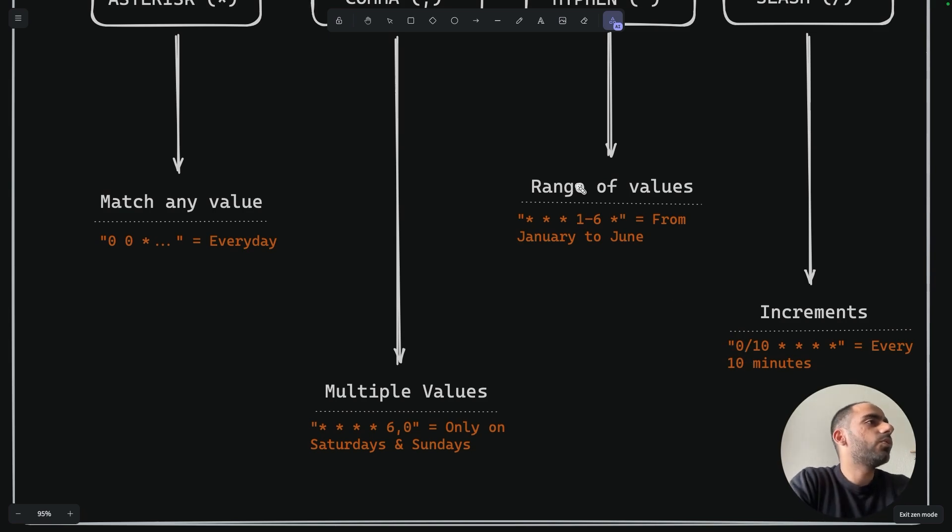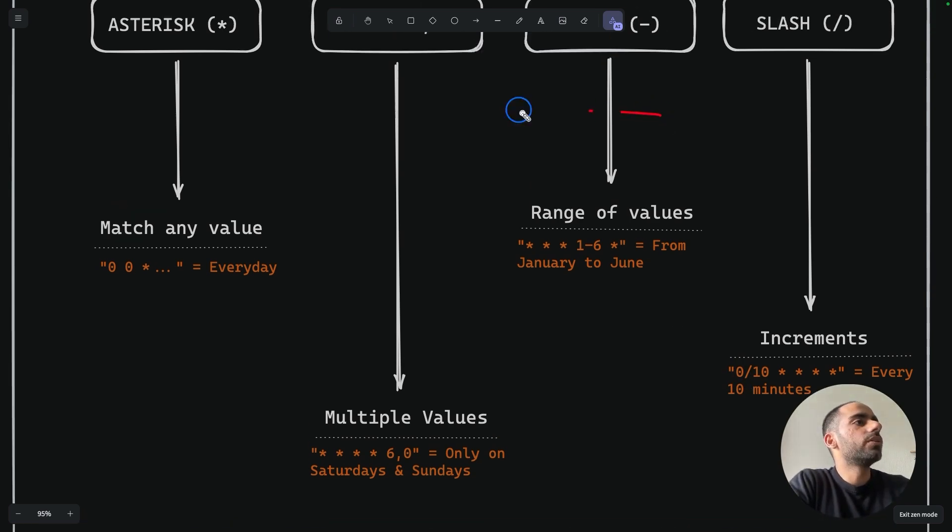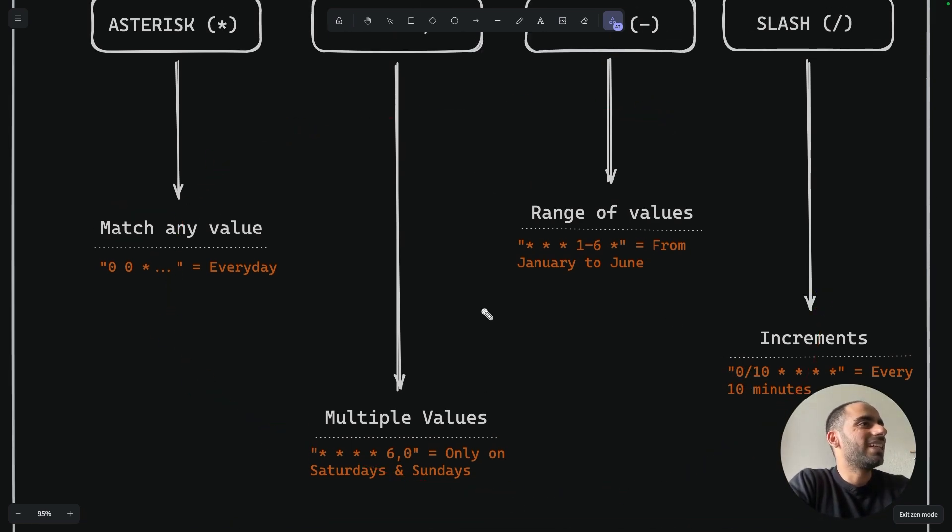Now that you understand all the rules of Unix cron expressions, let's go and check out some examples.